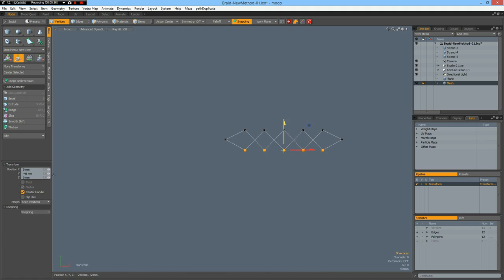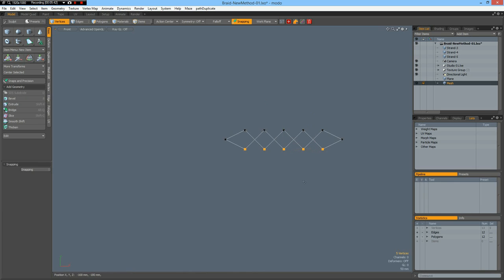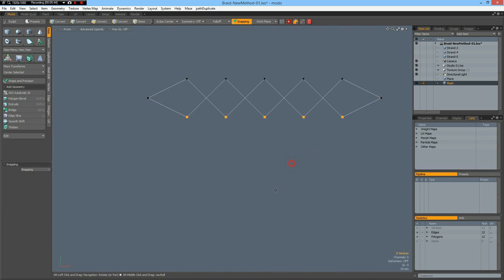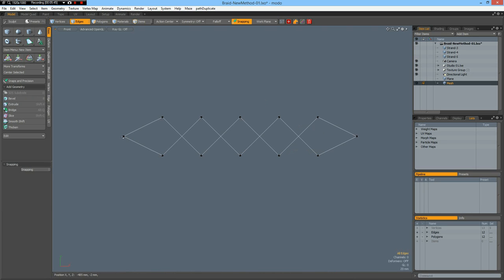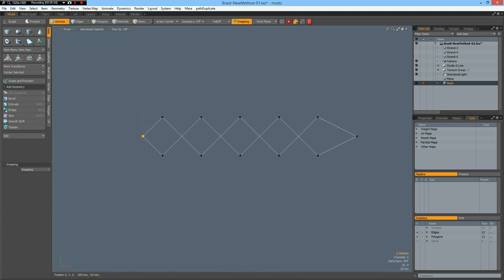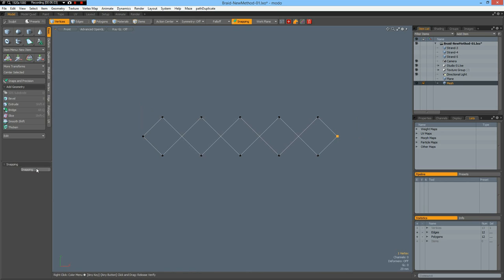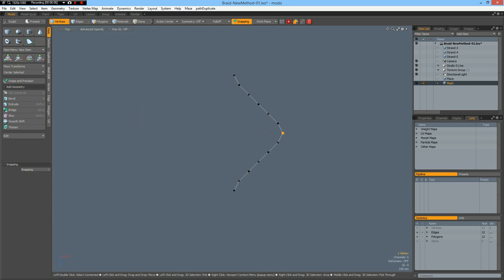Then I can move these vertices in, W, by 41.5, and then this one, W, by minus 41.5. Now if I go to top view again, I have this curve here.